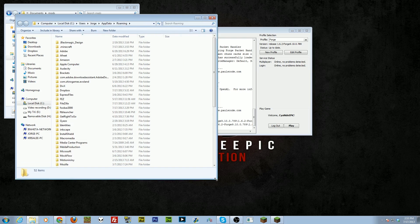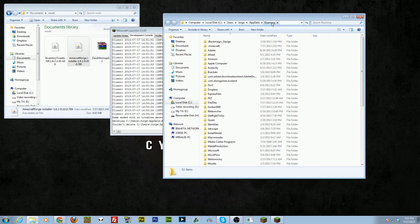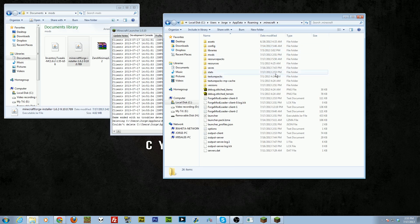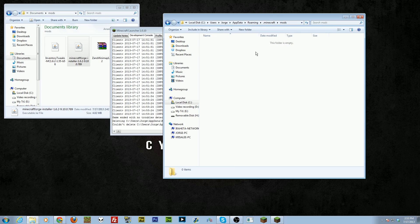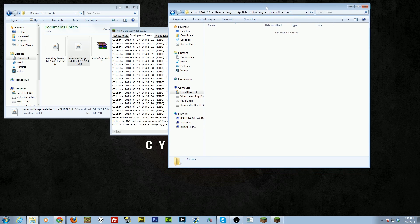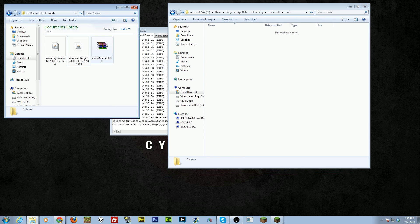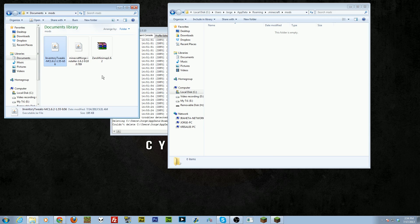You don't have to do it exactly the way I do it, but as long as you get to the Roaming folder where you can find your .minecraft folder, you'll be fine. Once you're in there, you'll find the mods folder very simply. I have a mini-map and Inventory Tweaks that I want to install — my basic utility mods.